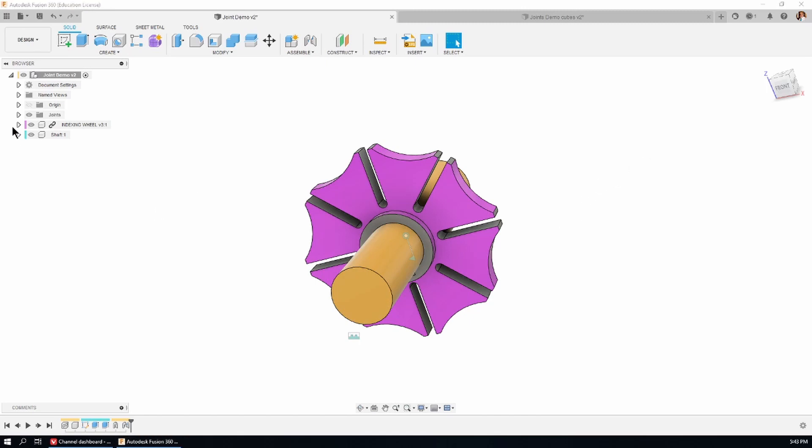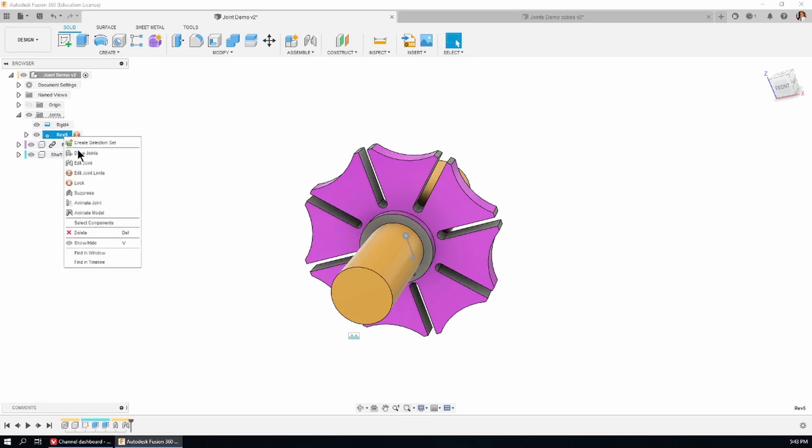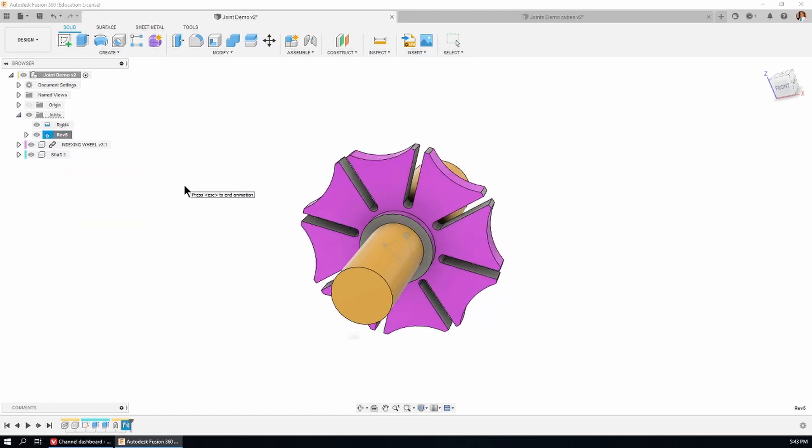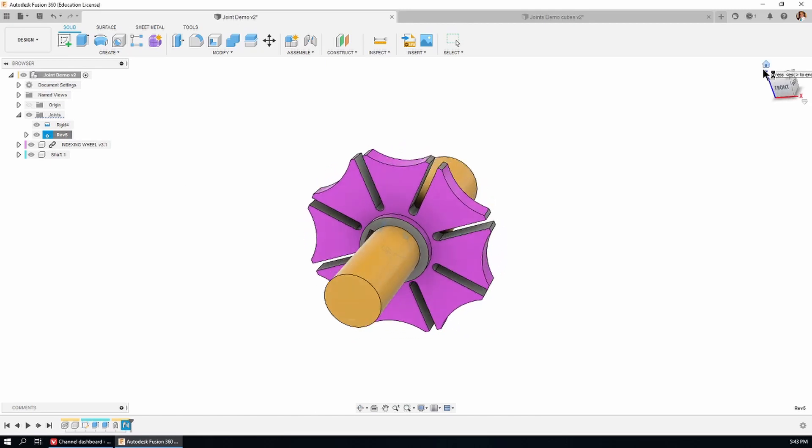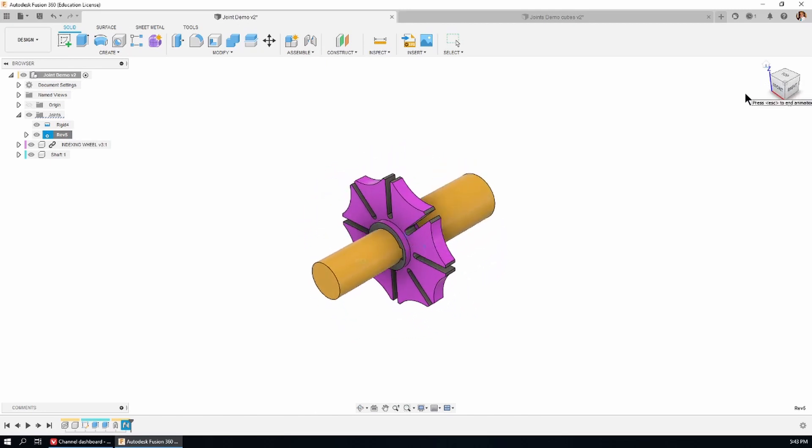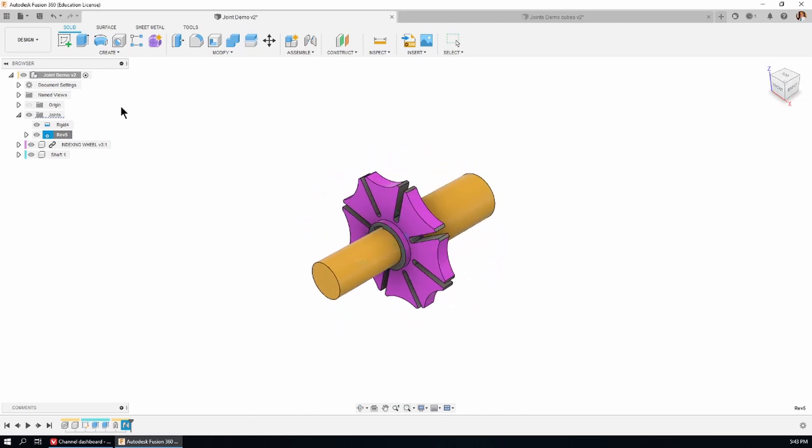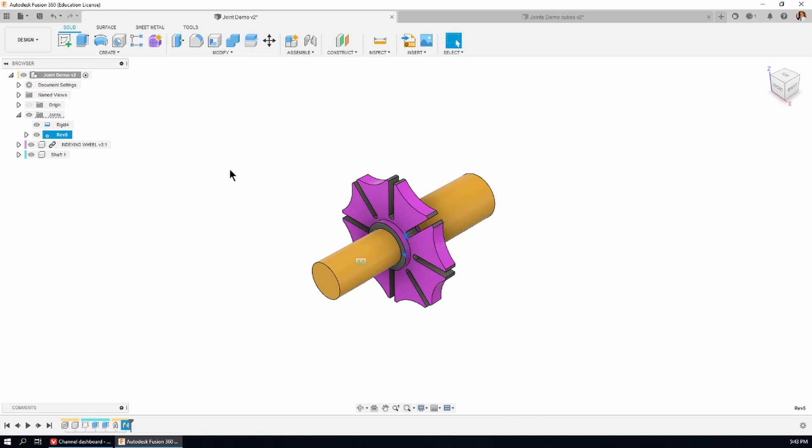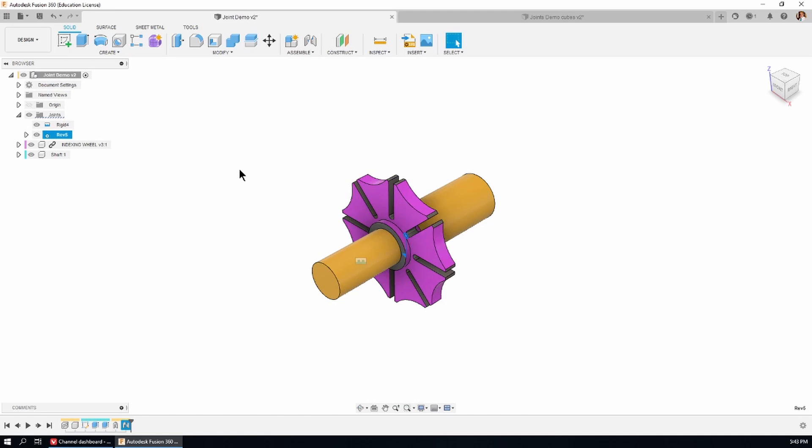And the last thing I'll show you is in joints down here we have the revolute joint. We can right click and animate joint and you see that the wheel is rotating on the shaft. Hit the escape key to stop. That'll do for today. I'll see you next time.